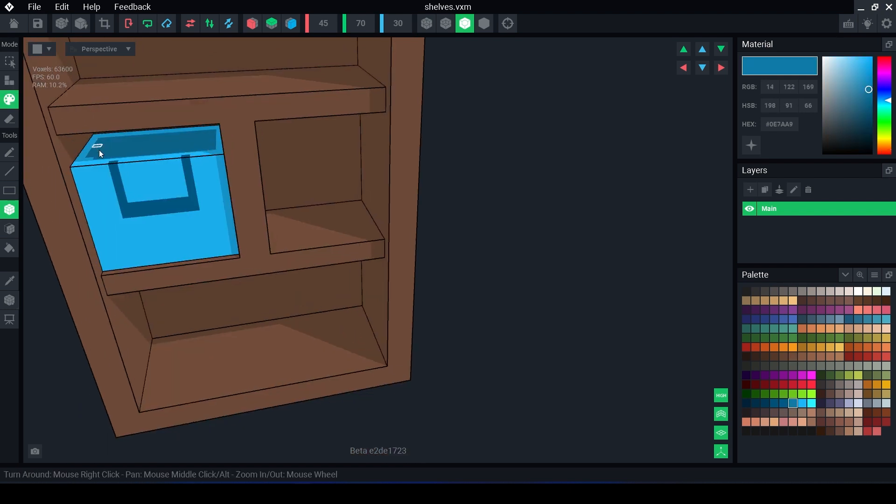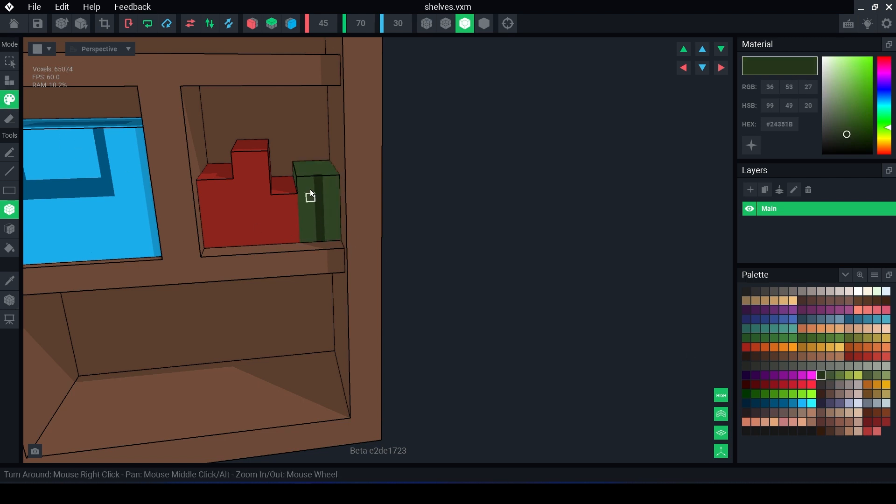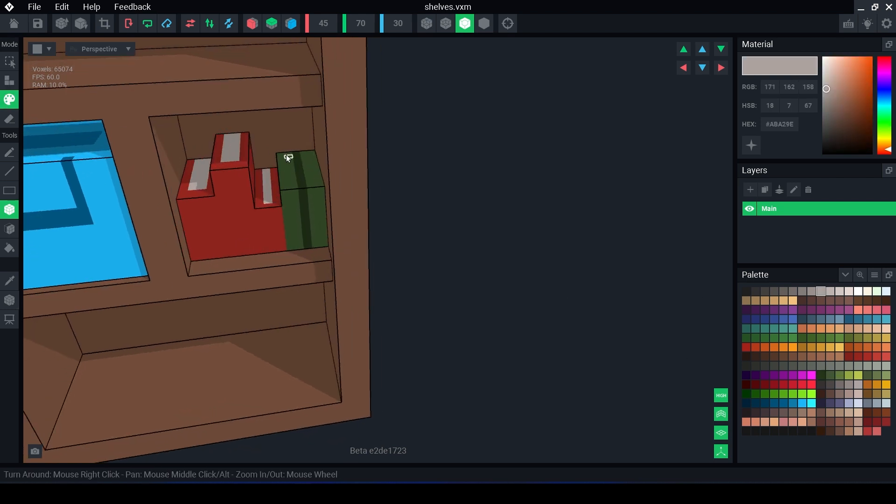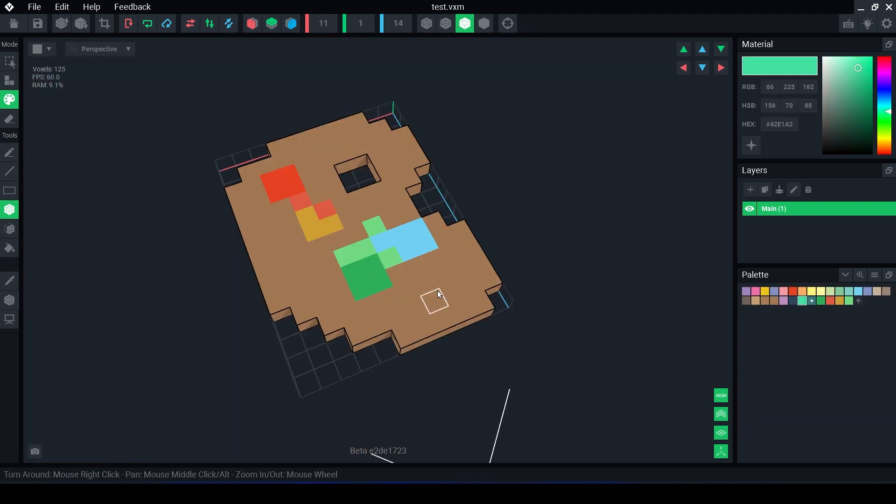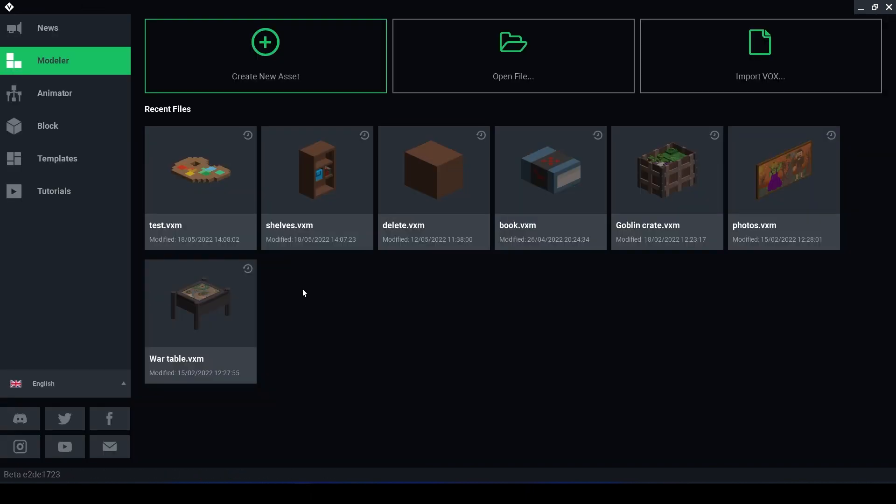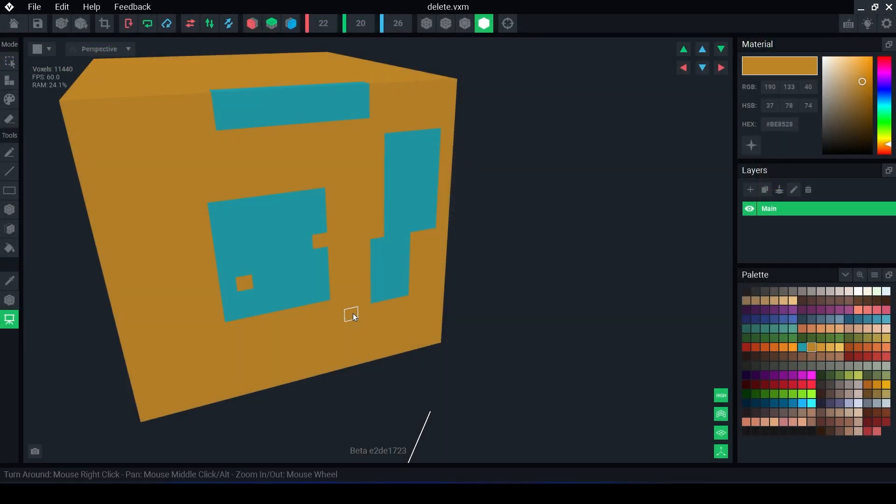They are made up of just one model with no animation and are not rigged together in the animator. This is the main use for the modeler to create single models that can be exported to the marketplace to be used in game maker as is or to add them to a larger model in the animator. We will have videos on the animator at a later date.